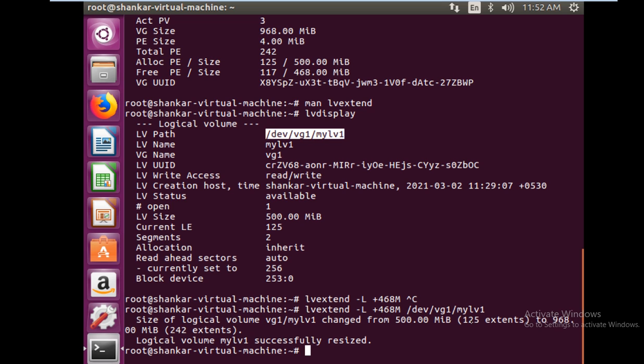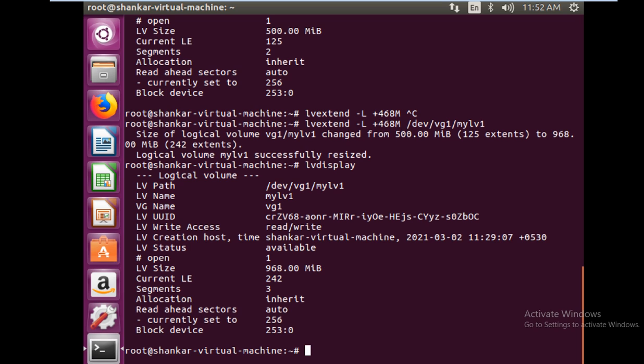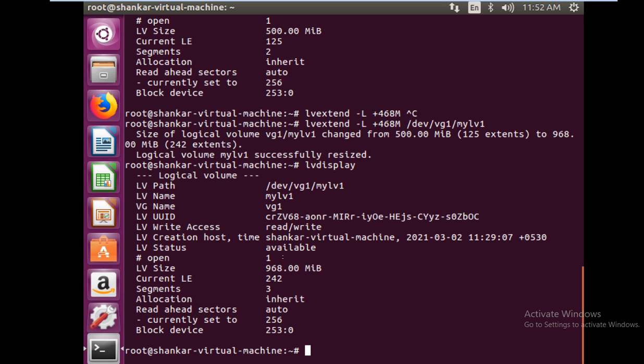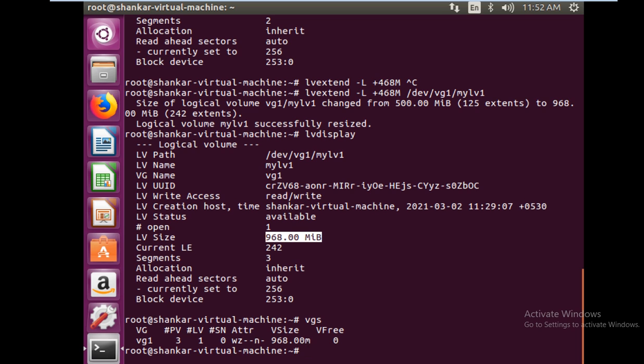You see what is happening - size of logical volume changed from 500 MB to 968 MB. Now we have used the volume group at its max capacity. Now if I do lvdisplay, it should be showing me the extended size which is 960 MB. Now if you do vgdisplay it won't have any available space in it. You see the available space is 0.